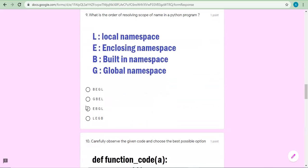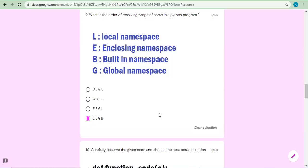The LEGB order: L, E, B, G. First we check the variable in the local environment. Then the enclosing environment. If not there, the global environment. If not in global, we check whether it is built-in — predefined. So the correct order is L, E, G, B. As per the given options, the last option L, E, G, B is appropriate.